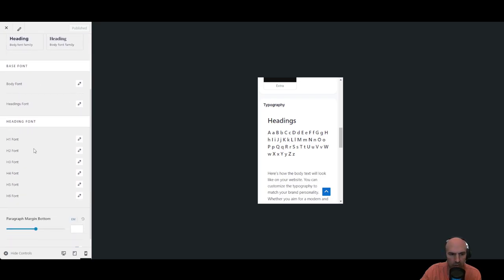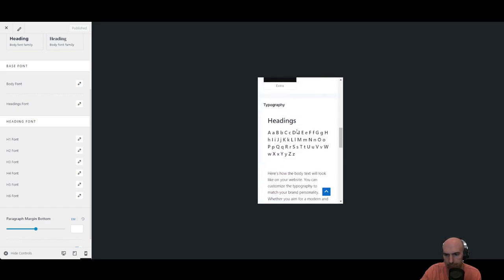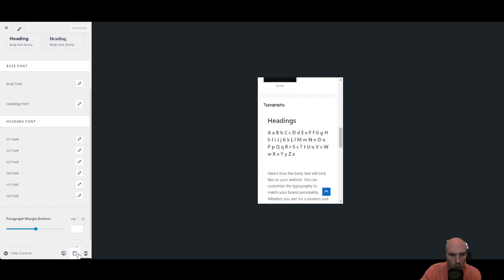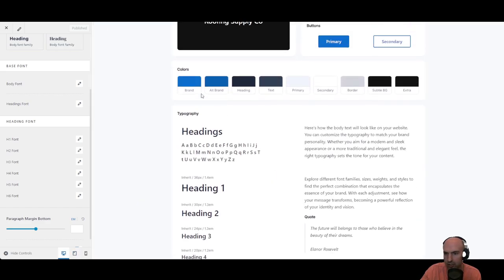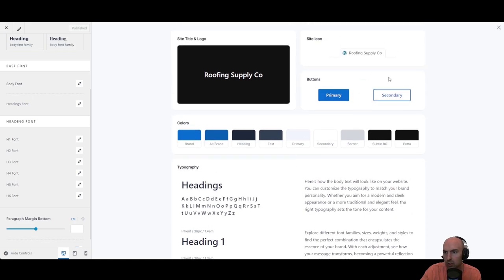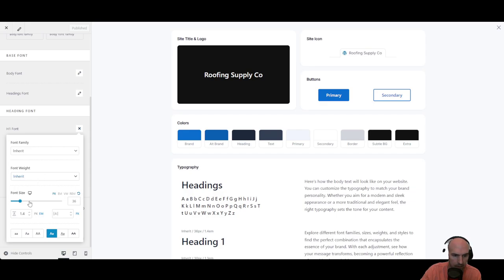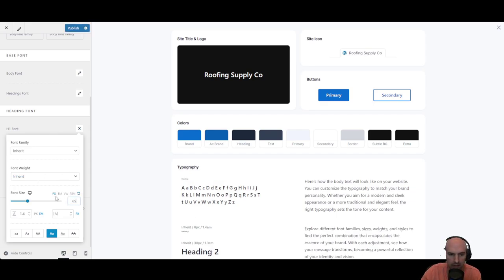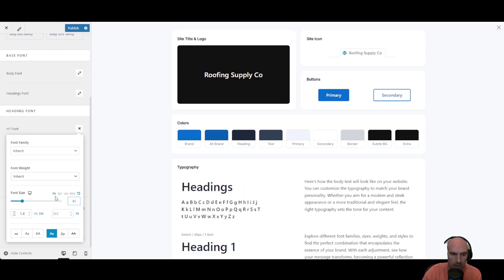Then these are all the settings we can change, the H2 font, the H3s. So as you can see depending on if it's mobile or desktop you can change all of these settings. A lot to do here. Right here you can see that the font for H1s is 36. We can make this much larger, much smaller, just depends on what works for you.